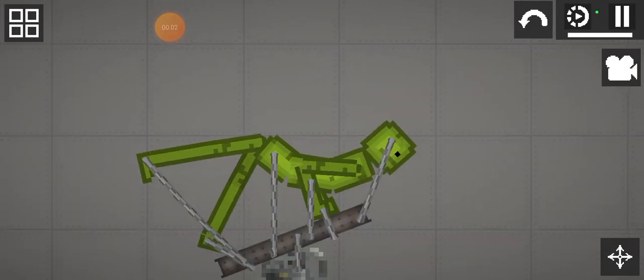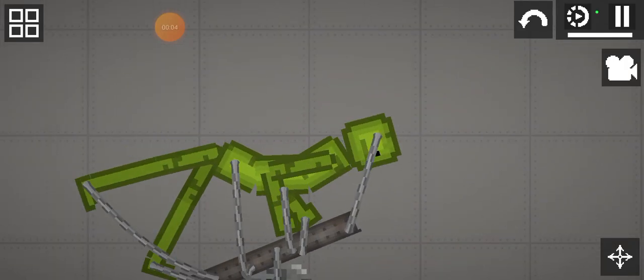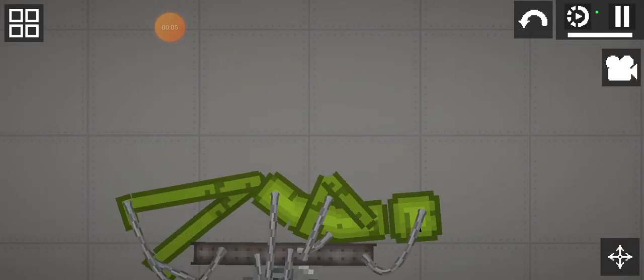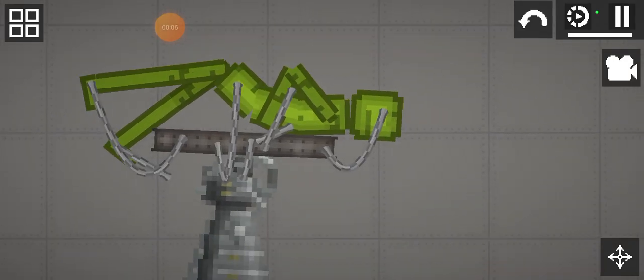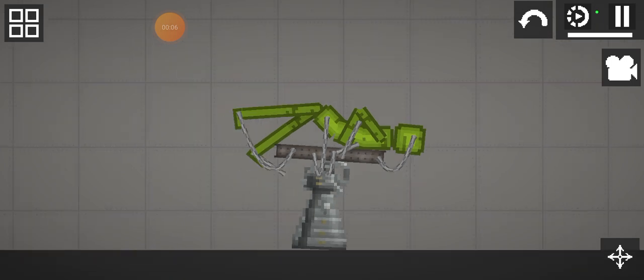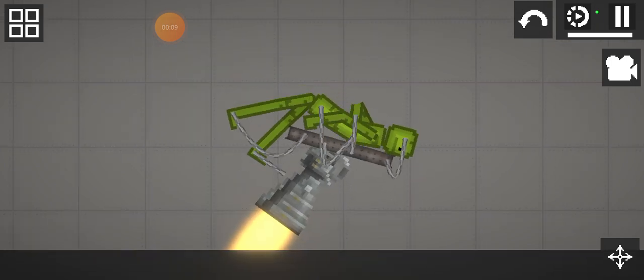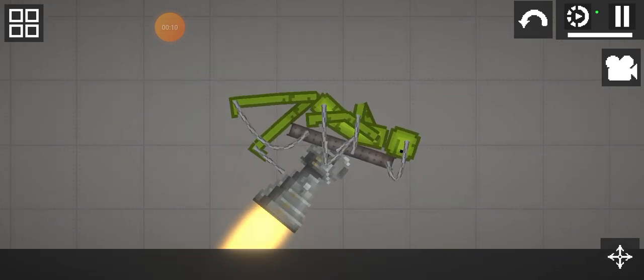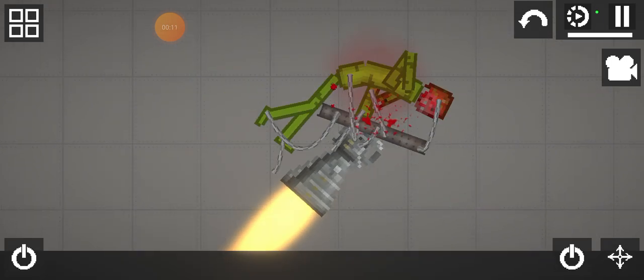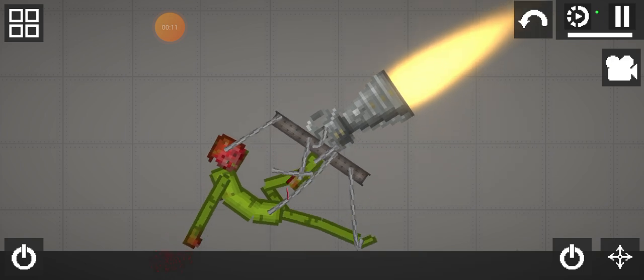Rocket ship will one day go off with me and I will be the first man in space. Let's go! What? Why isn't it moving off the ground?